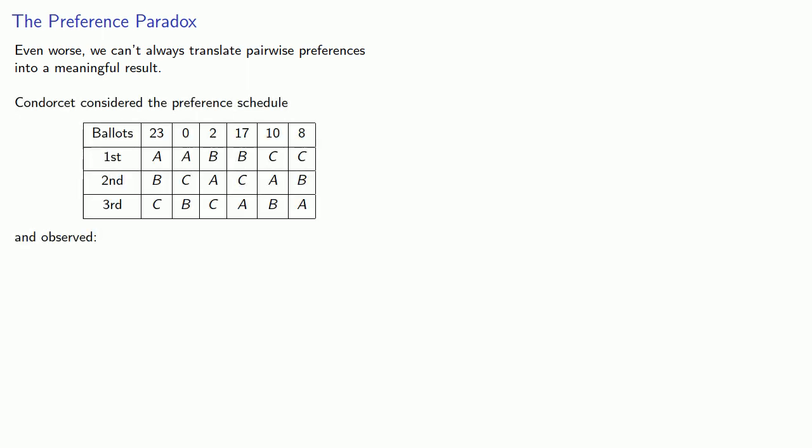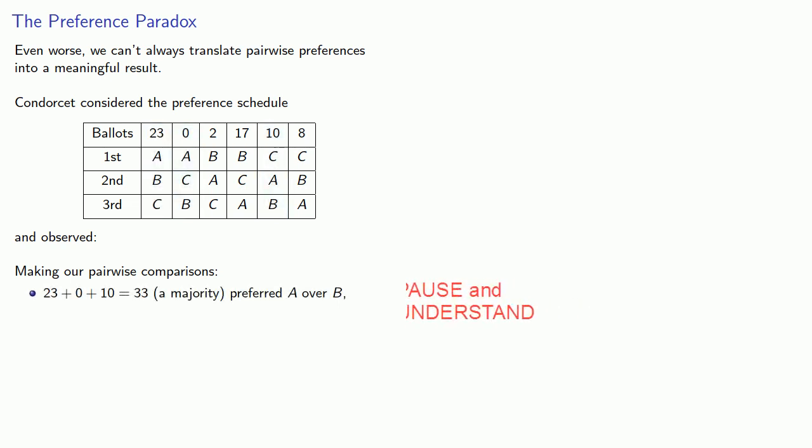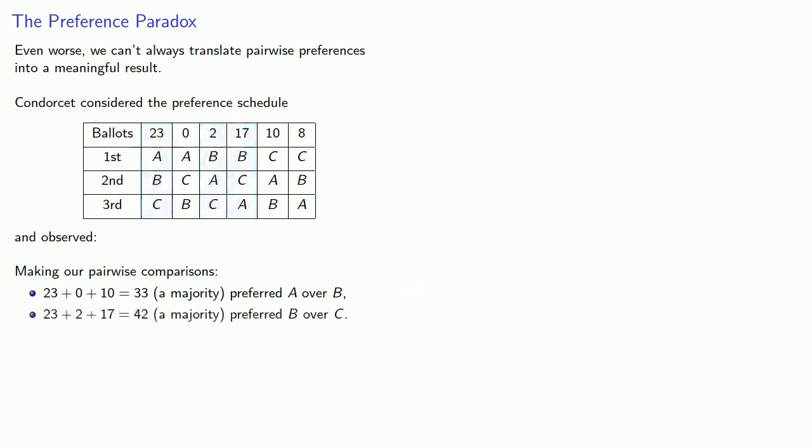Let's consider how many preferred A over B, how many preferred B over C, and how many preferred C over A. So those who preferred A over B, that's these three groups of voters, 33 altogether, that's a majority. For those who preferred B over C, that's these three groups of voters, and again a majority preferred B over C.